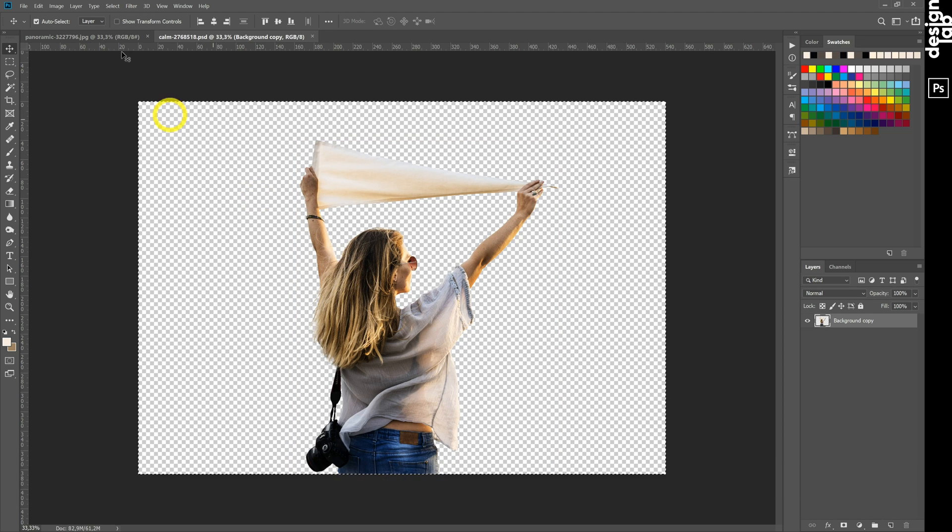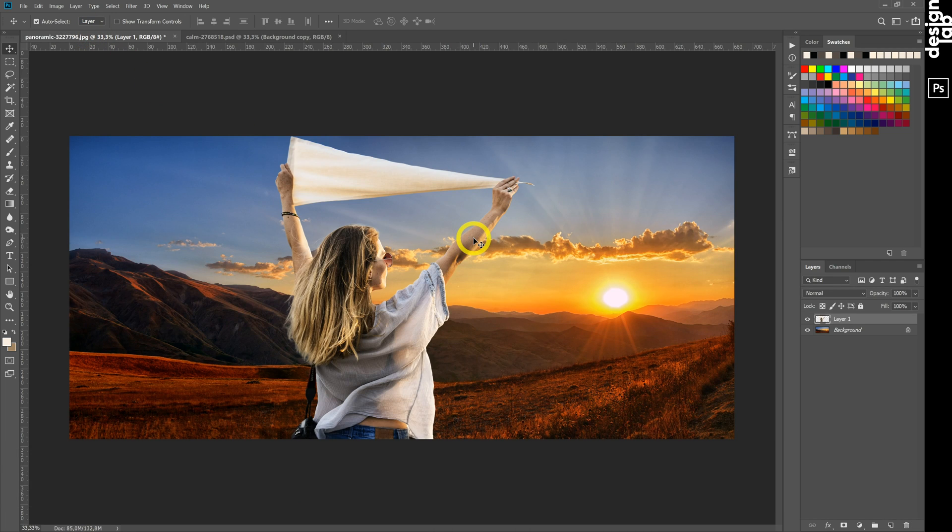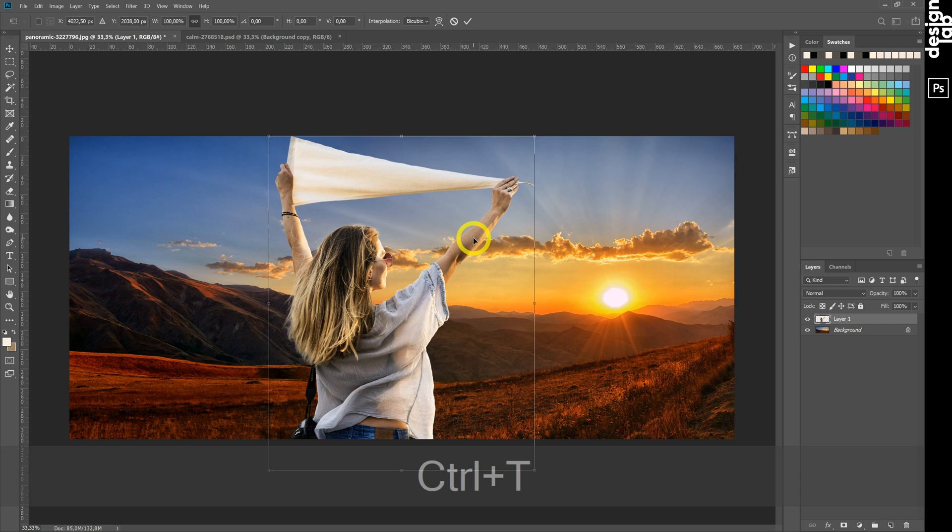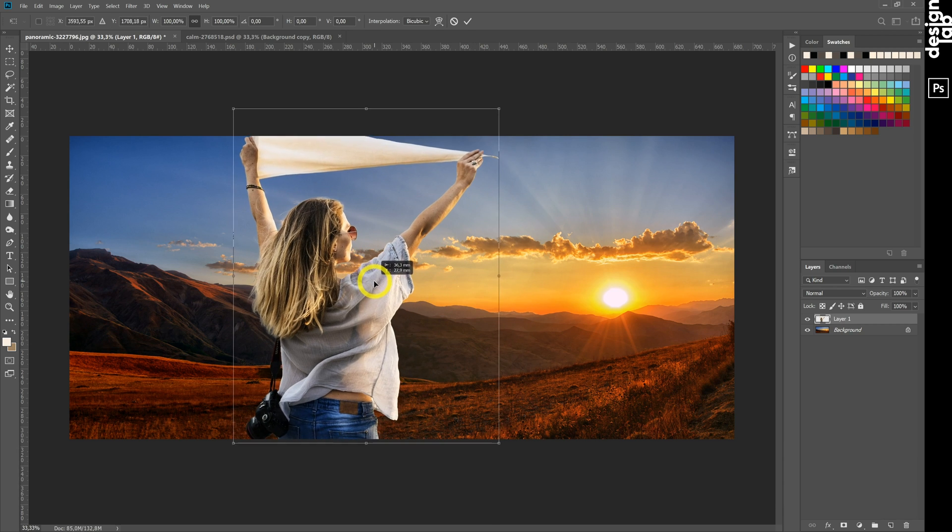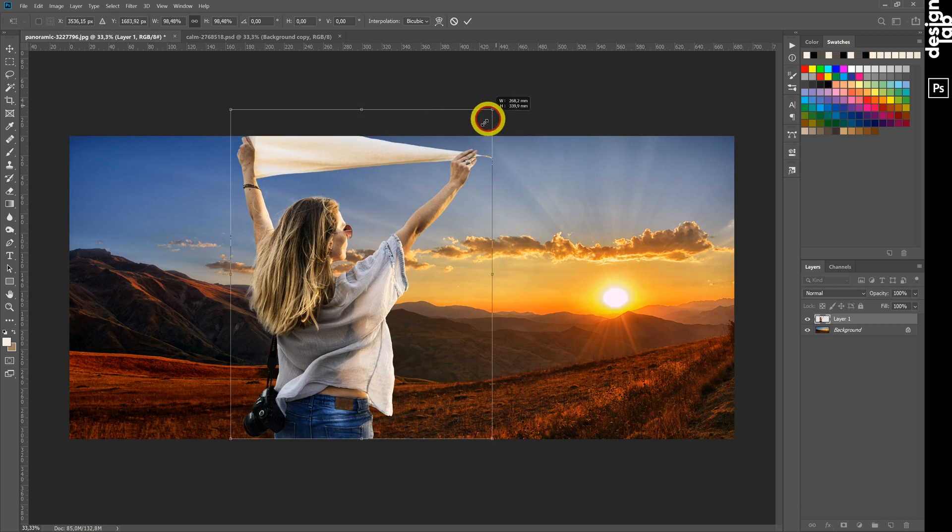Select, copy, and paste the girl by Ctrl+A, Ctrl+C, and Ctrl+V. Use the Transformation tool to change the size and position.